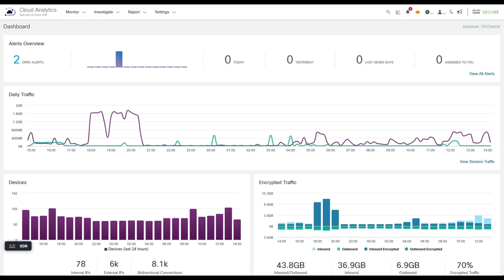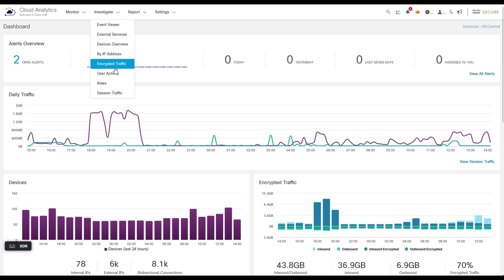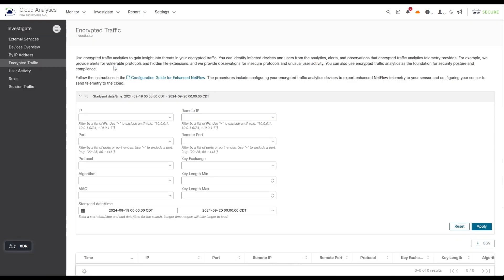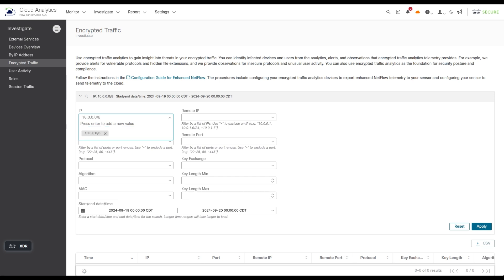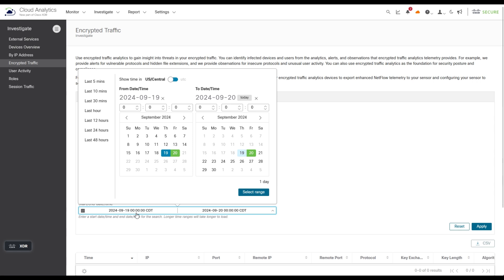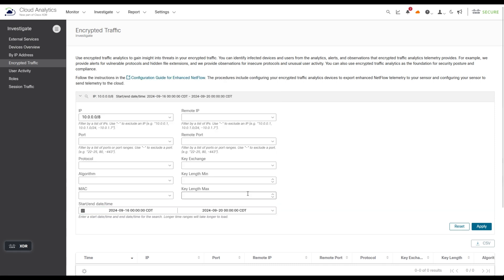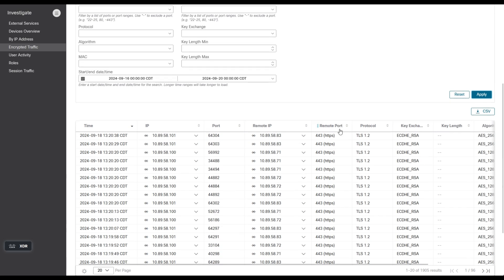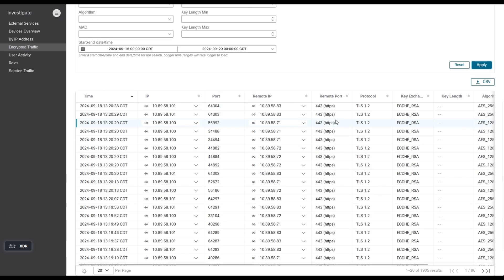So here I am in the XDR Analytics portal. And to do my verification for encrypted traffic analytics, I'm going to go to Investigate Encrypted Traffic. And what I'm going to do is I want to see the traffic from the 10 address space in my particular case here. And I'm going to go back a couple of days. Let me just go all the way back to the beginning of this week or something like that. Select that range and apply. And we should scroll down here. Whoa, there it is. It's already there. So all of this.